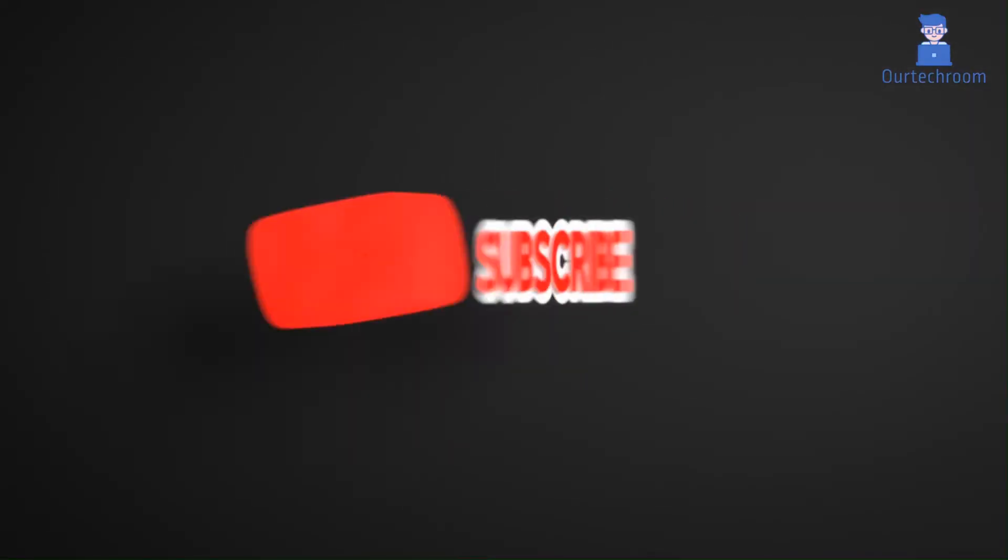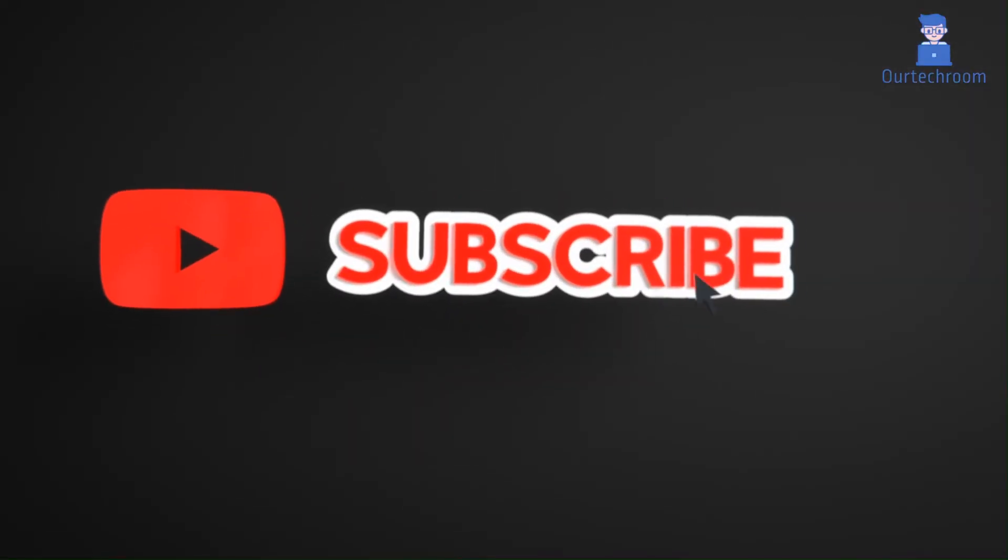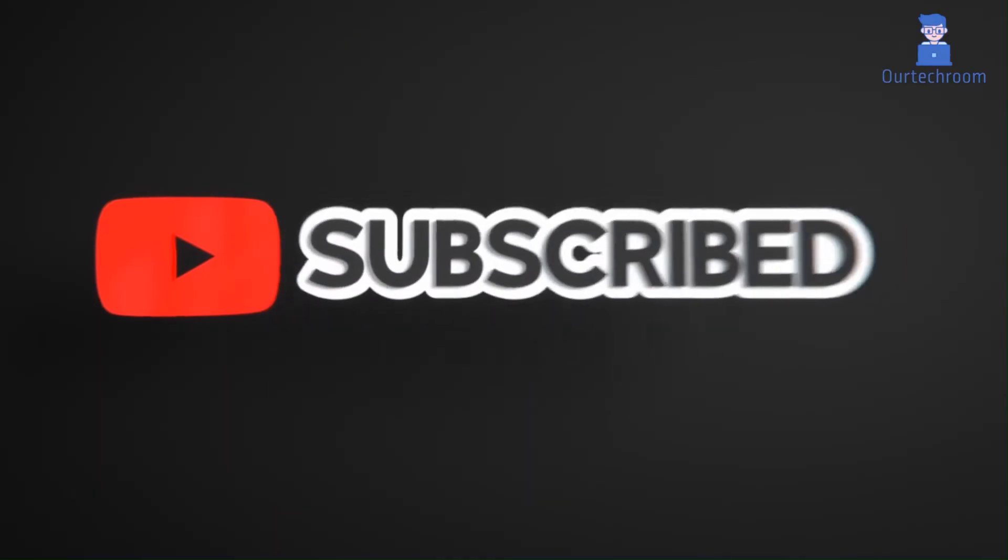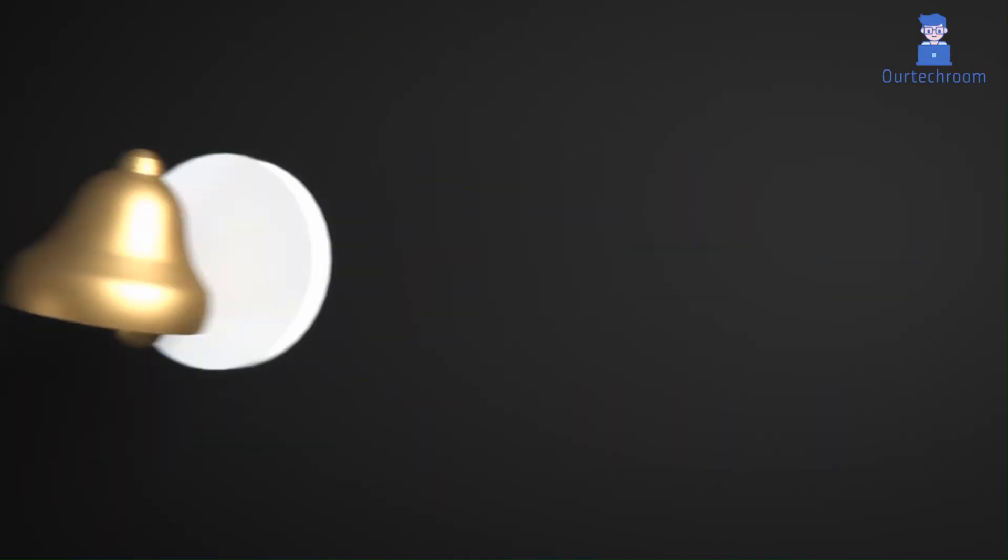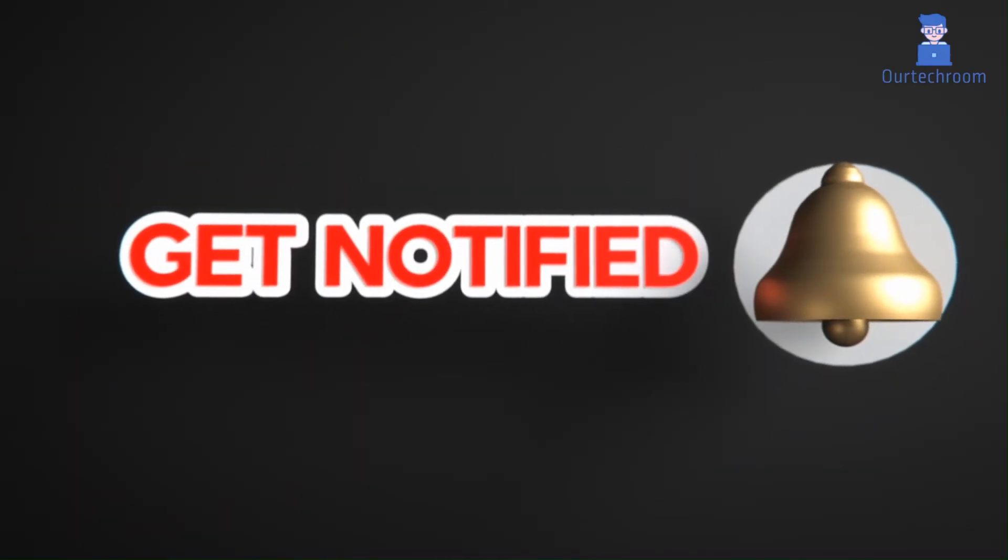Hope you like this. Please like, share and subscribe for similar videos. Also click on bell icon so that you will not miss any update.